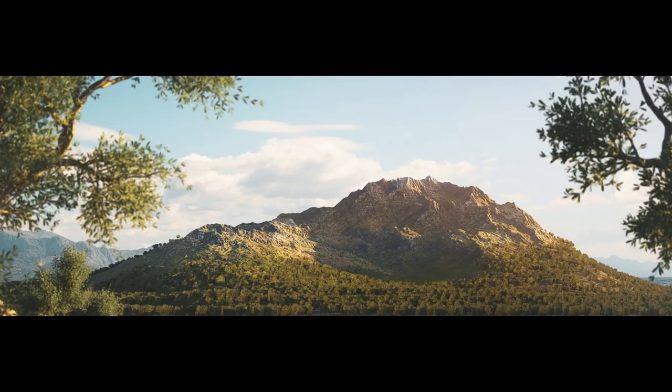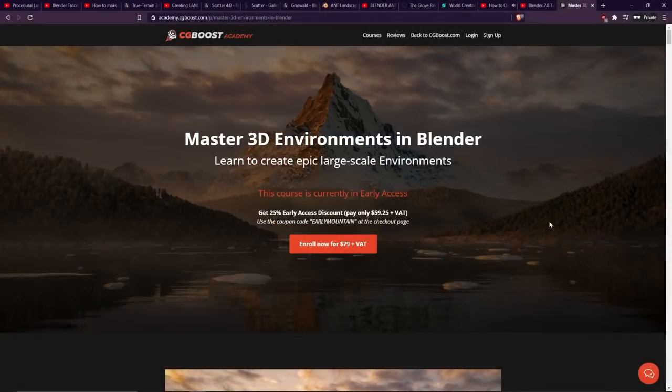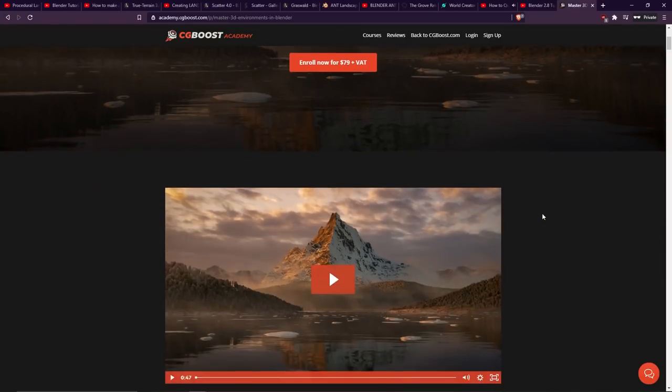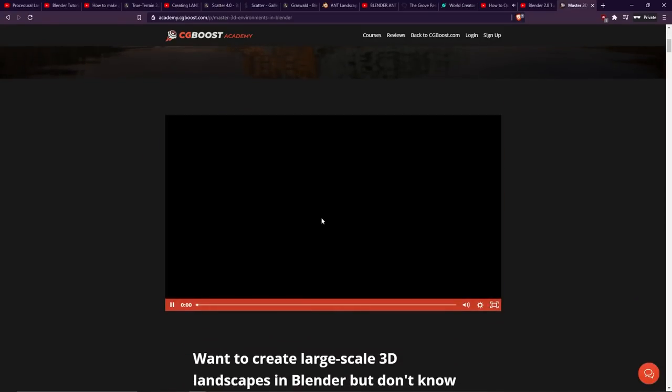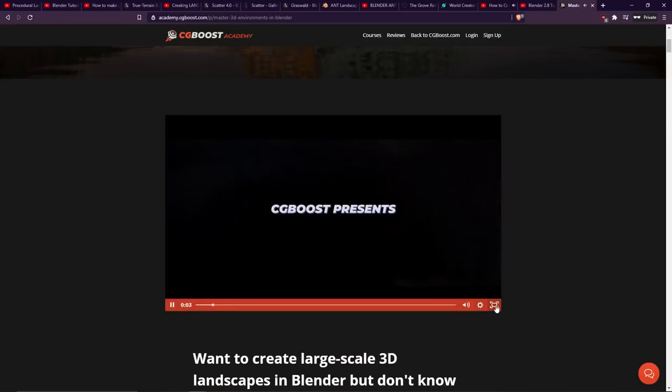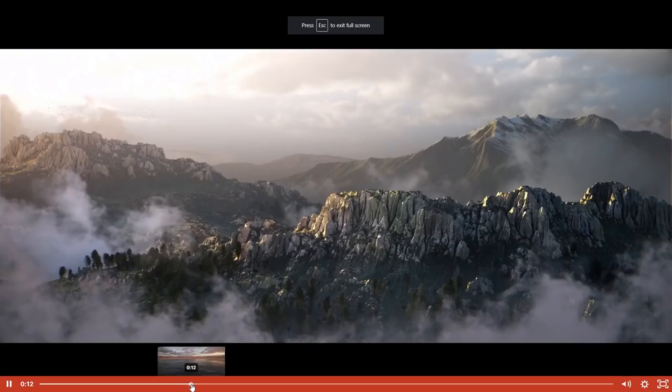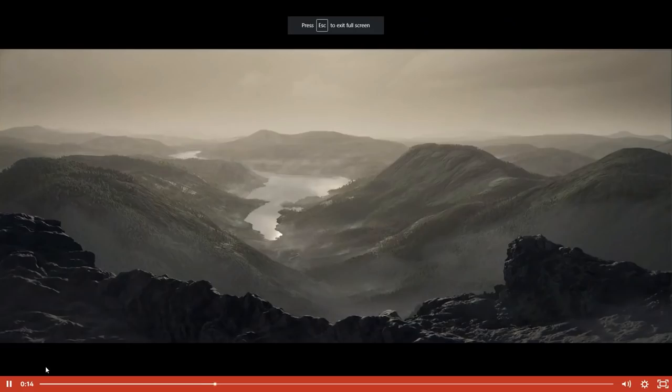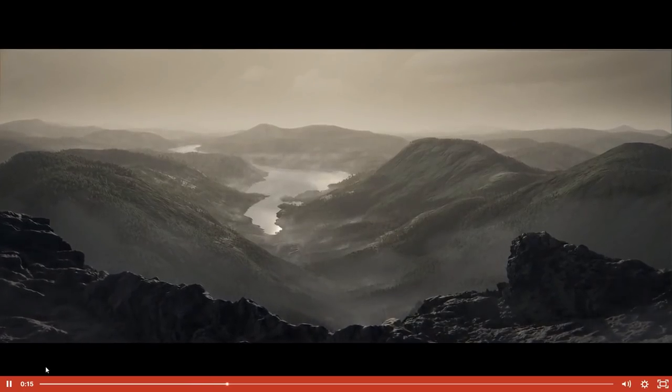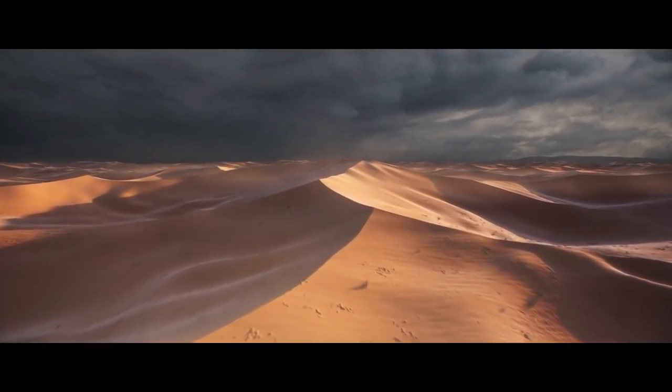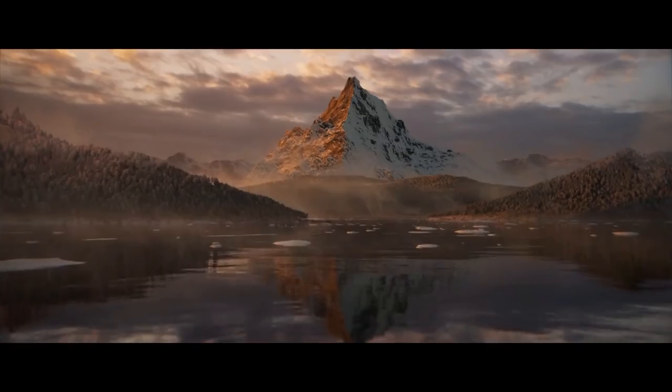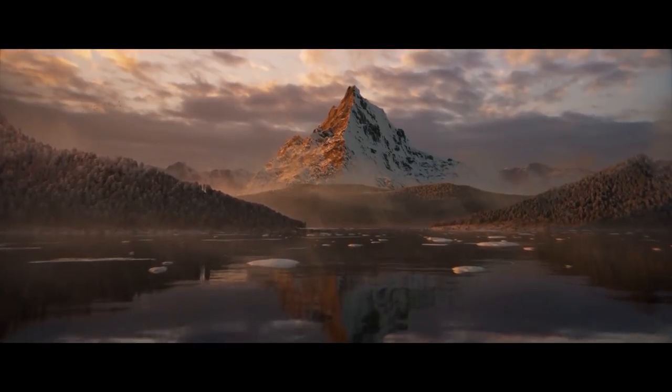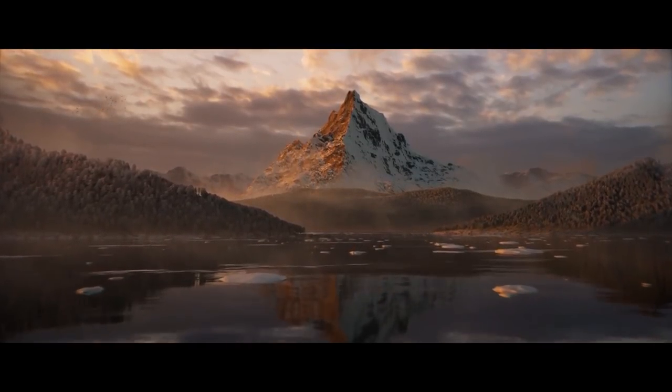So he's teamed up with friends of the channel, CGBoost, to make this lovely new course, Master 3D Environments in Blender. And yes, this is a paid course, and it's currently in early access. So we've seen that there's already some content available on YouTube for making terrains in large scale environments, but this is what I would consider a higher quality paid alternative. Now, the results of this course are absolutely spectacular, and you don't have to take my word for that. Just go and have a look at the trailer. The results are genuinely amazing, as you can see here.